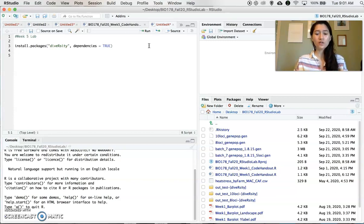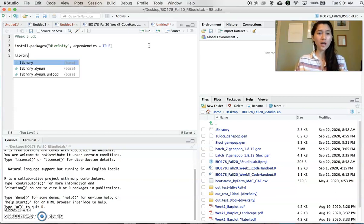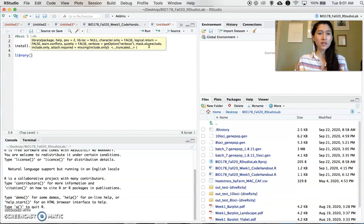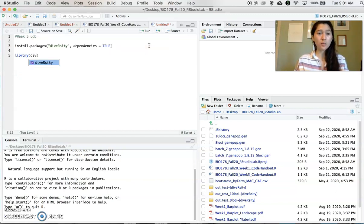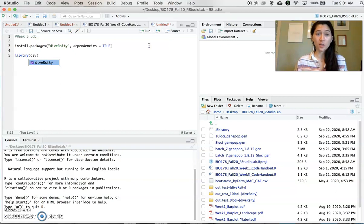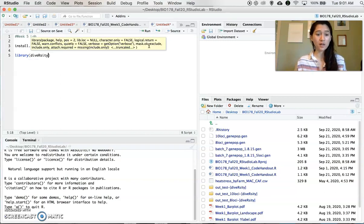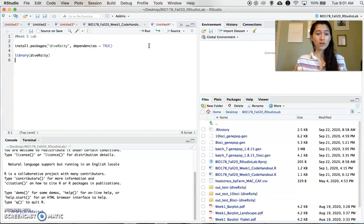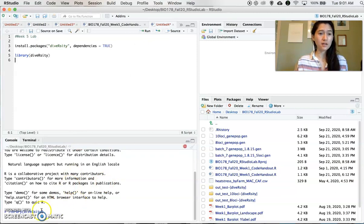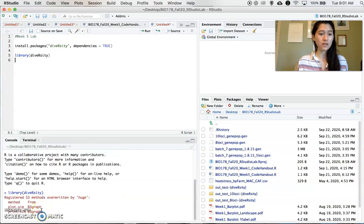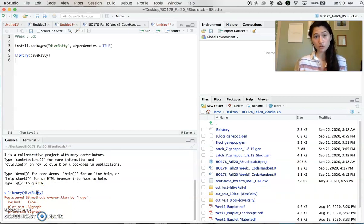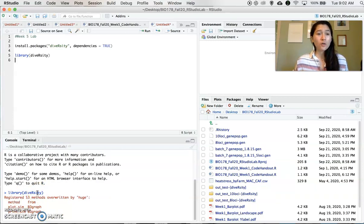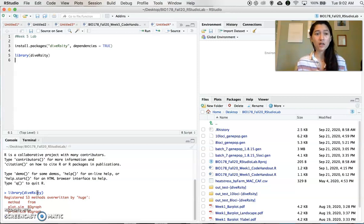So the way you do that to load the library is just type library and the name of the package. Now, if you start typing it in, it'll suggest it for you. So just hit tab. Now we execute that in the console. And now that package and all the functions within that package are available to us. So we have the package installed.